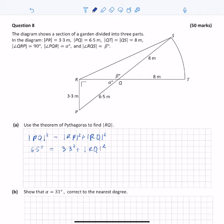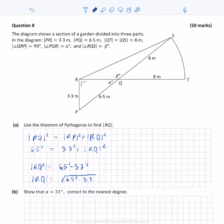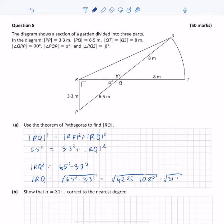Simplifying, RQ squared is equal to 6.5 squared minus 3.3 squared. Taking the square root of both sides, the length of RQ equals the square root of 6.5 squared minus 3.3 squared. Substituting: square root of 42.25 minus 10.89, which is the square root of 31.36, and that equals 5.6. So the length of RQ is 5.6 meters.